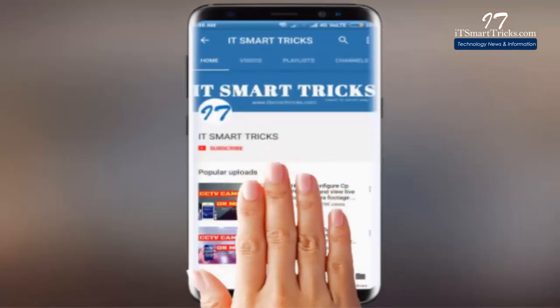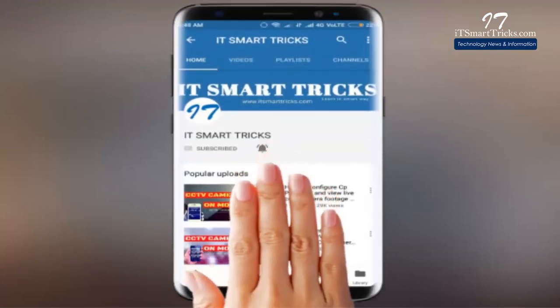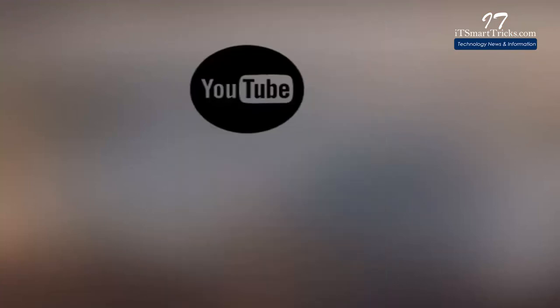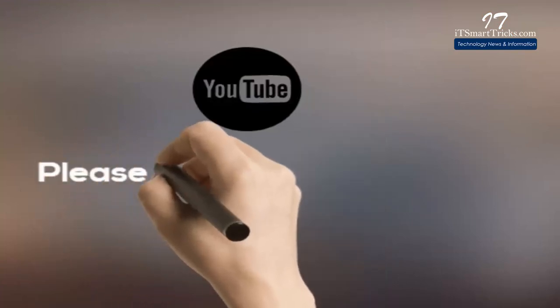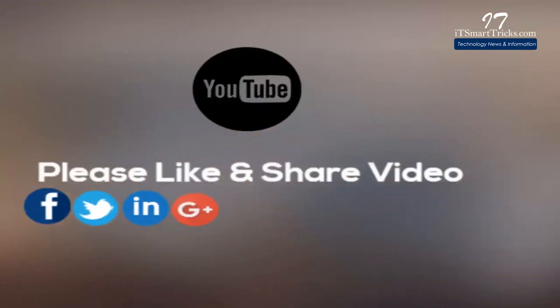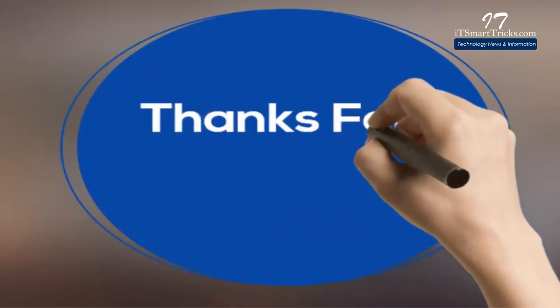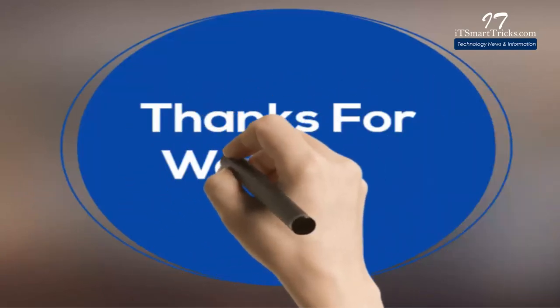Please subscribe to our channel and click on the bell icon. If you like this video, please do not forget to like and share. Thanks for watching.